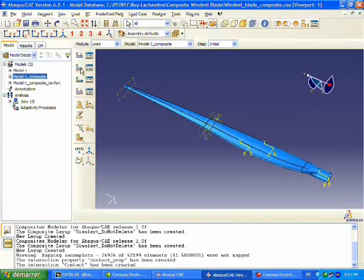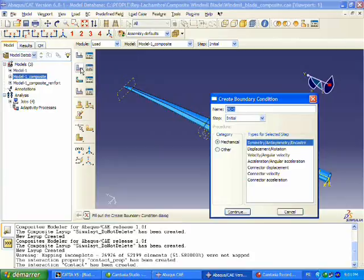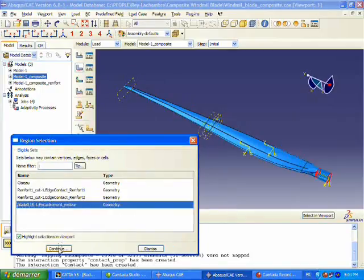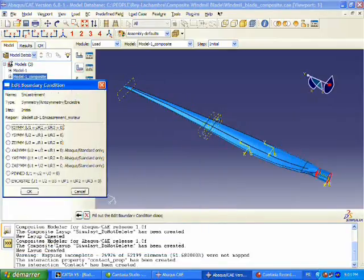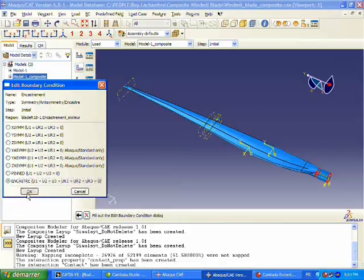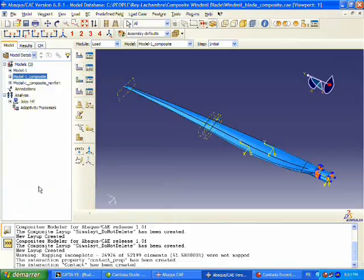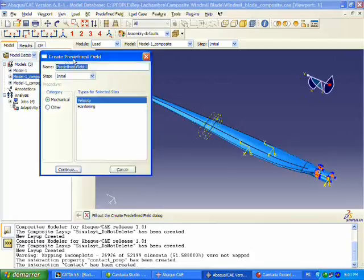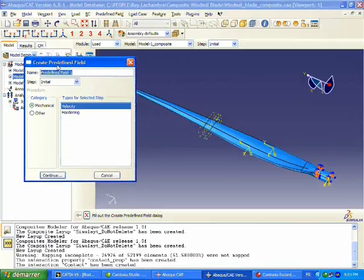The next thing we're going to do is define our boundary conditions. This first boundary condition is essentially fixing the root of the blade. Then we're going to define a predefined field, which is essentially an initial velocity for that bird.